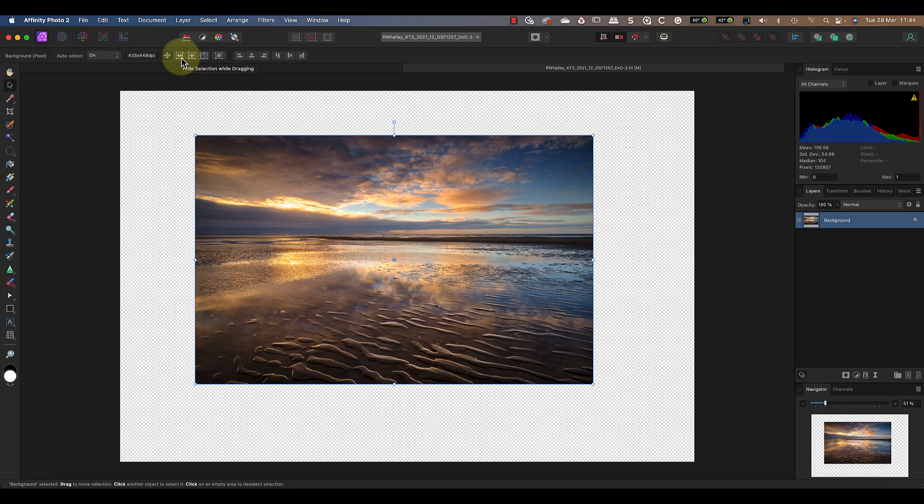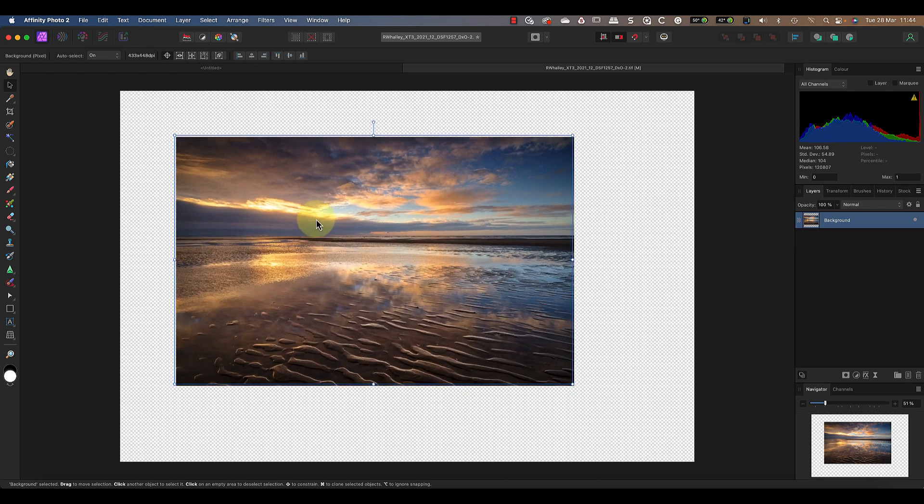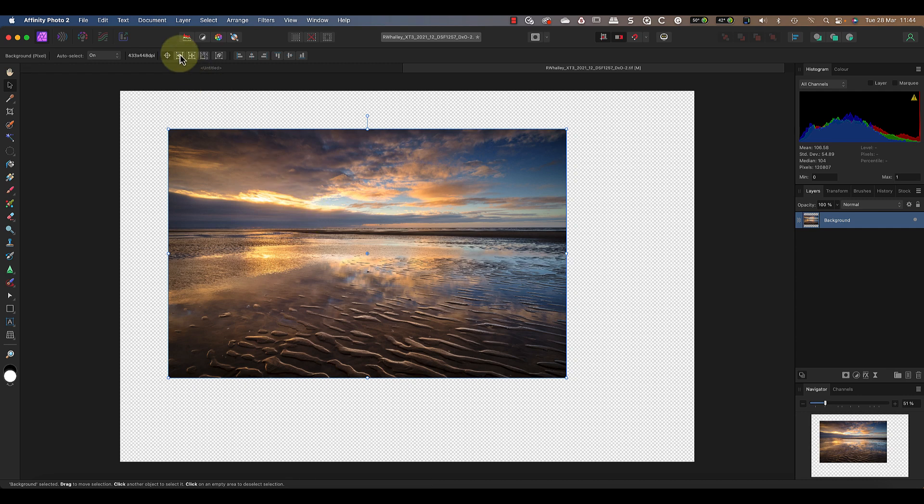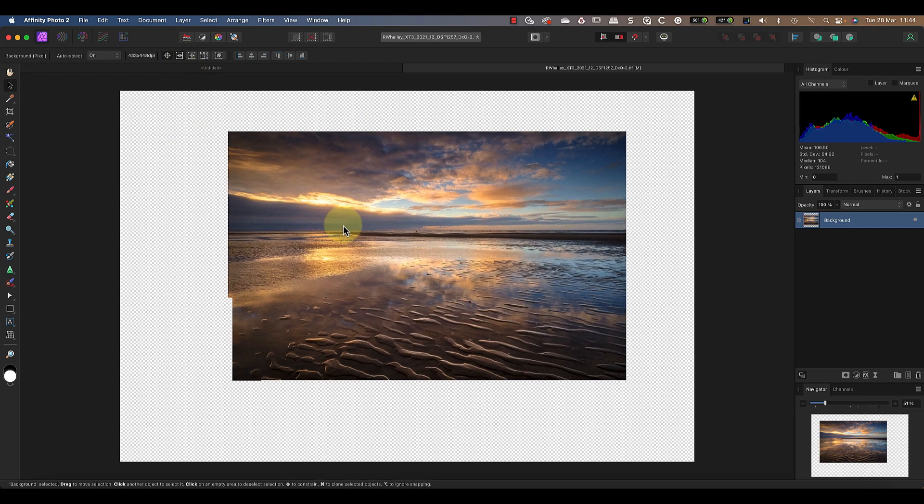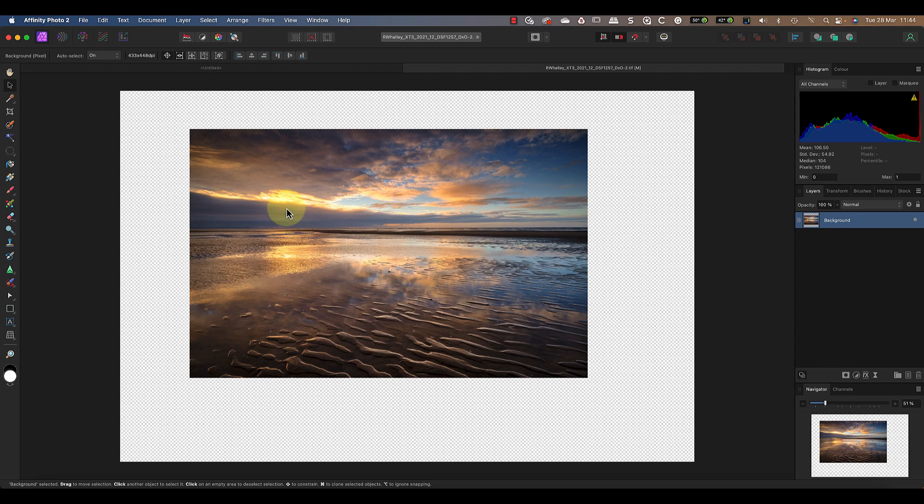Another option in the toolbar that you might find useful is to hide the selection while dragging. You'll notice that if I click and drag the layer with the Move Tool, we can see the blue outline around it. But when the option to hide the selection when dragging is enabled, the box disappears when I drag. Now let's add a text layer with the text 'Formby Beach' to this image using the Artistic Text tool.